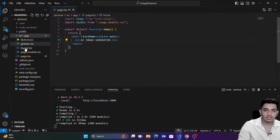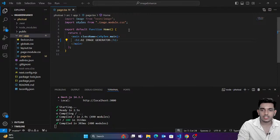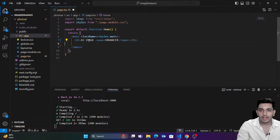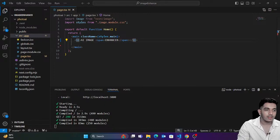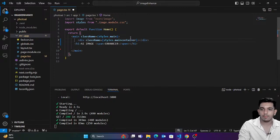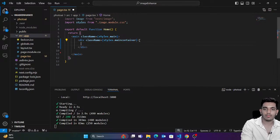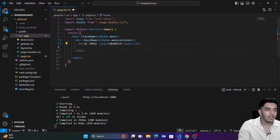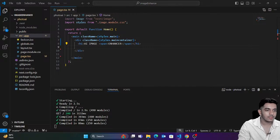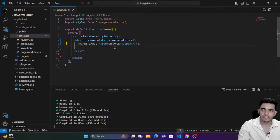Now I'm going to add an `h1` tag with a `span` tag inside — 'AI Enhancer'. Then we're going to have a `div` named as `main-container`. Inside this container we'll have the `h1` tag. After that, a top container for holding two images — our selected image and the generated image.